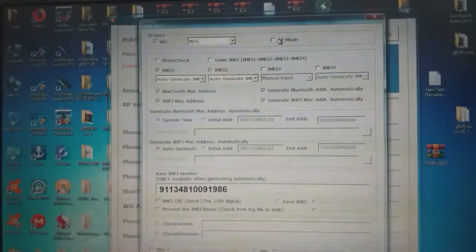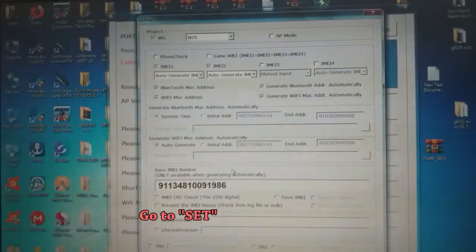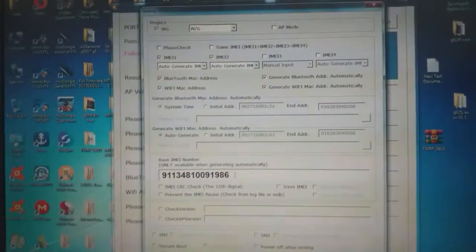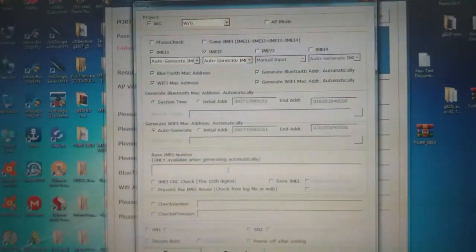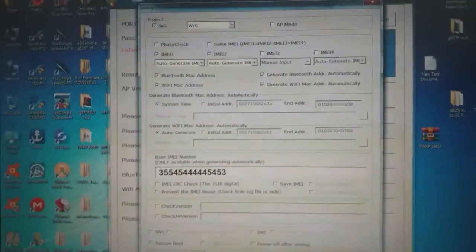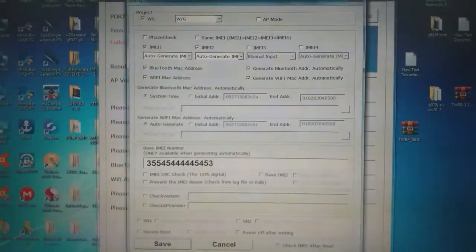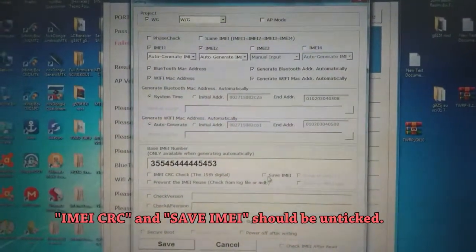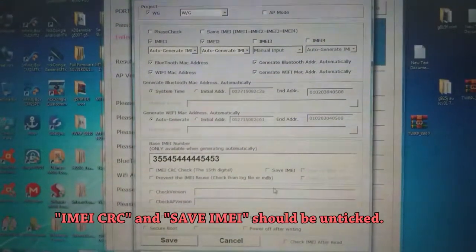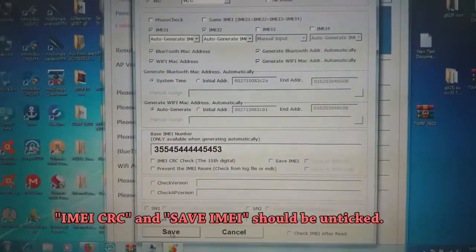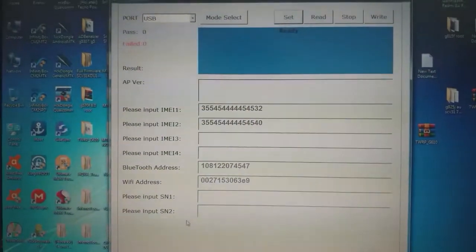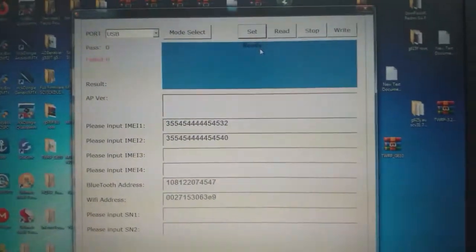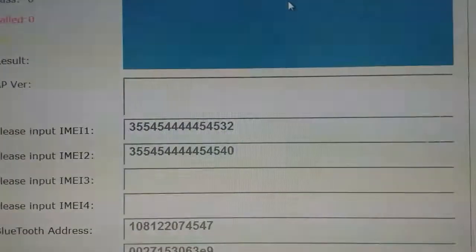Open the tool and go to Settings. There are two things you will see that are ticked — you have to untick them. First, untick the email CRC check. Second, untick the safe email option. Click Save. Remember, changing IMEI is illegal — you need to put the original IMEI of the phone. This is for educational purposes only.